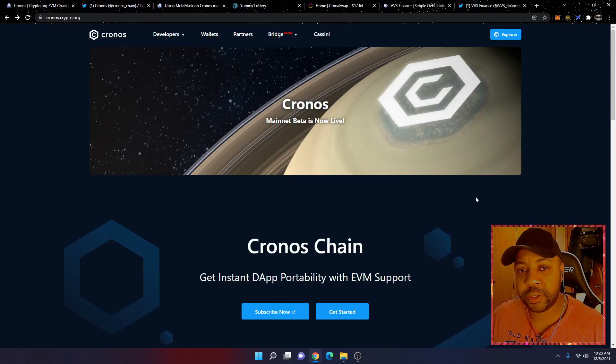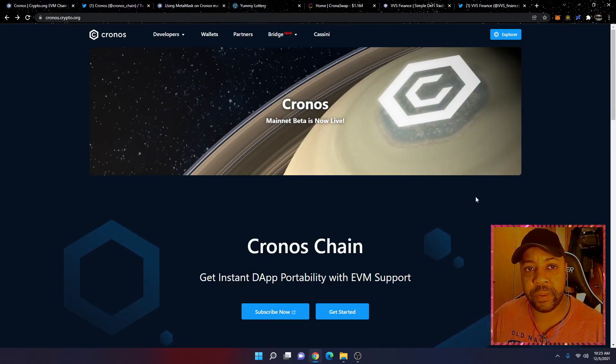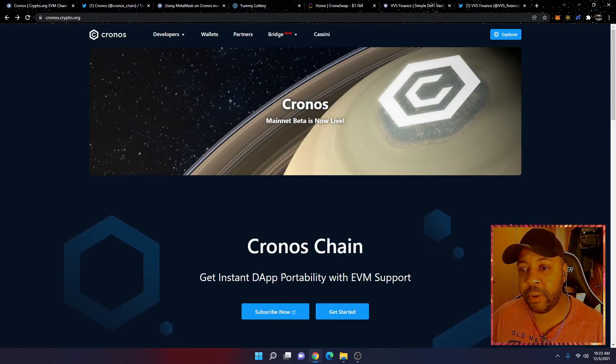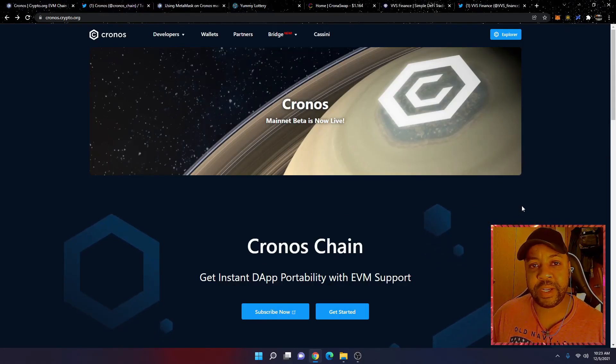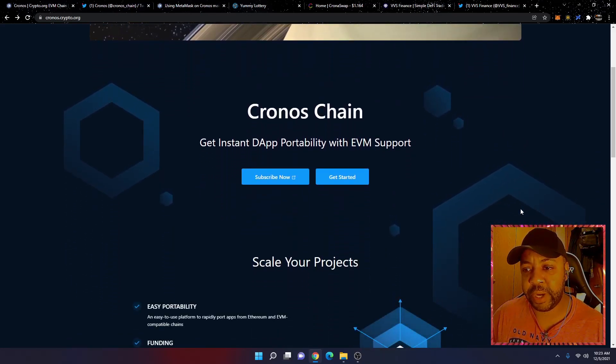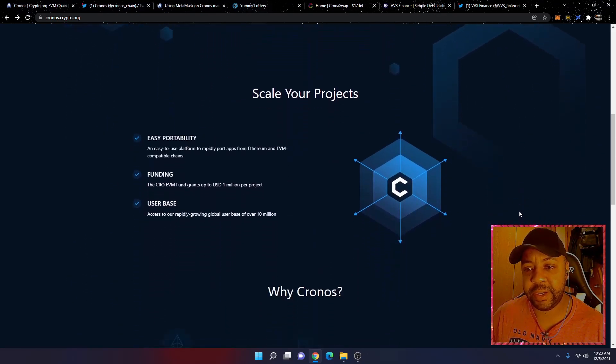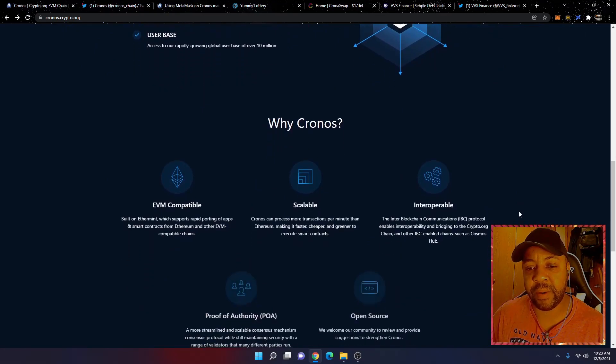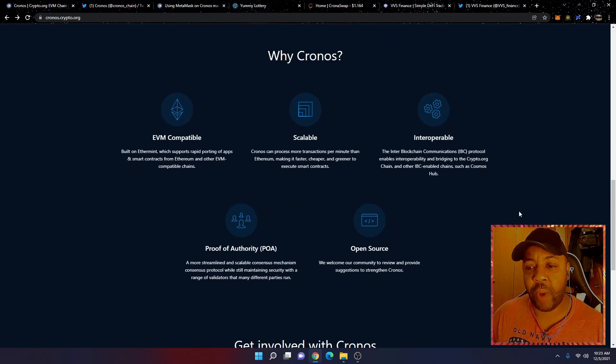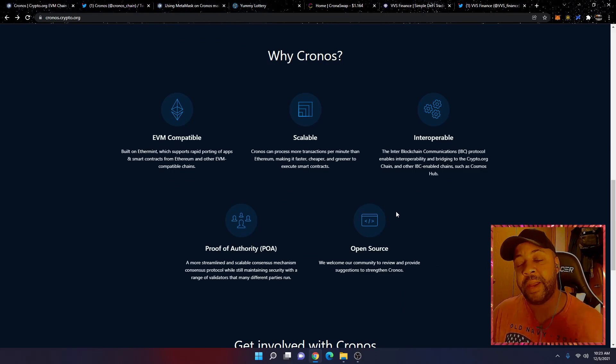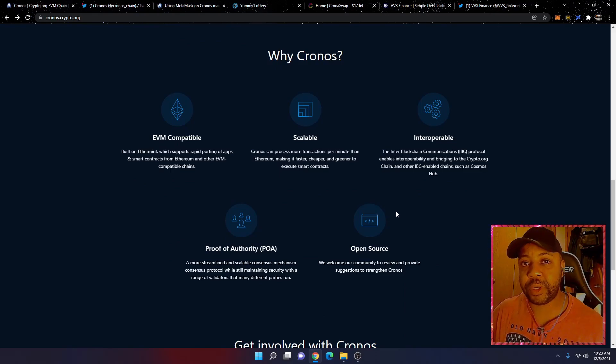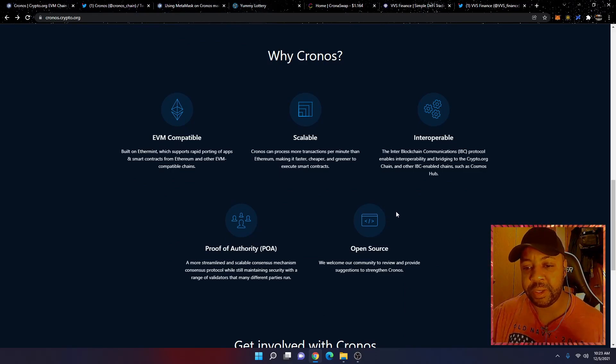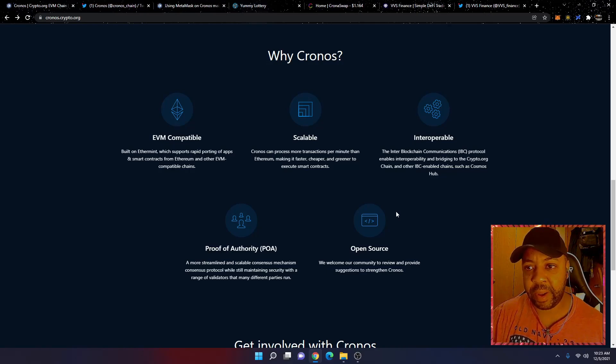We're starting out here at cronos.crypto.org. This is just the start page for the Cronos chain. It gives you a brief overview of why Cronos. I'm not going to be going through all this stuff. Again, you've got to do your own research, and I'm just showing you where some of these things are.